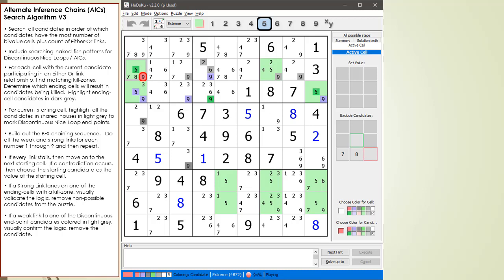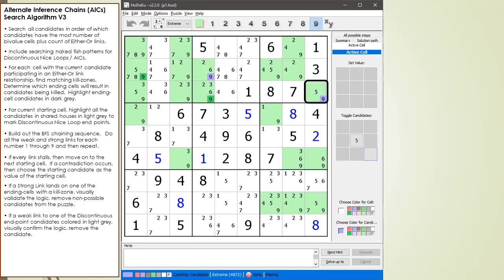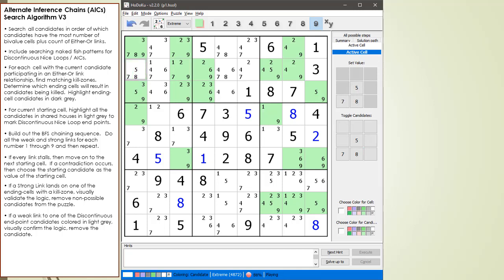Before we remove the 9 candidate in cell 2,1, now highlighted in red, let's consider the logic for how the discontinuous nice loop works. We begin by assuming cell 2,1 has a value of 9, as indicated by the dark green candidate coloring. Because of a weak link relationship, the 9 in cell 2,4 is now off and is colored dark purple. The chaining sequence kicks in and we end up with a 5 being on in cell 2,1. But this is a contradiction — we can't have two values set on in the same cell. This means our original premise that cell 2,1 had a value of 9 causes a contradiction, so the 9 in cell 2,1 can be removed from the puzzle.